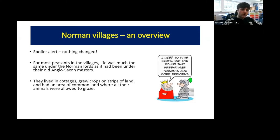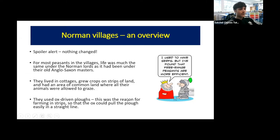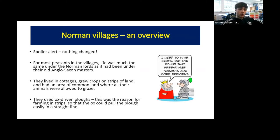Peasants tended to live in cottages and grew their crops on strips of land — not in one big block but on narrow strips. They also had an area of common land where all their farm animals were allowed to graze together. They used ox-driven plows, which was actually the reason for farming in strips. It might seem odd not to farm in a large block, but they needed strips so the ox could pull the plow in a straight line.